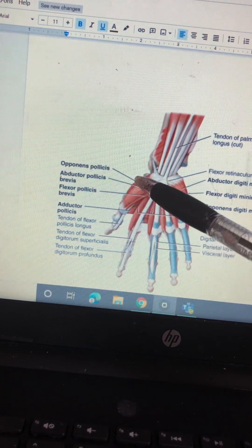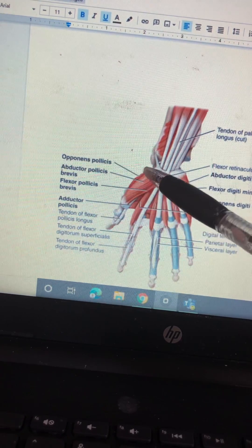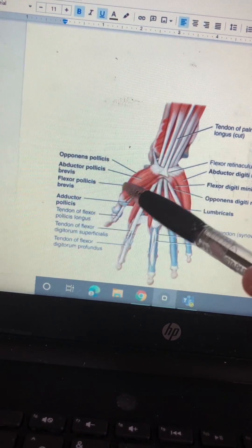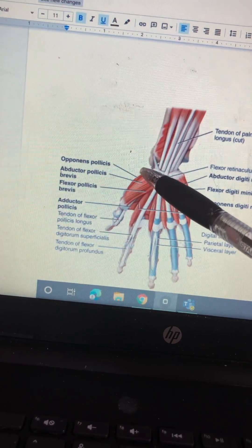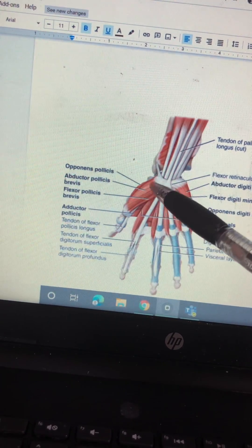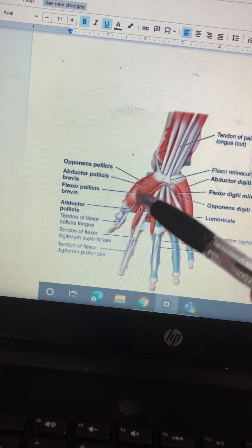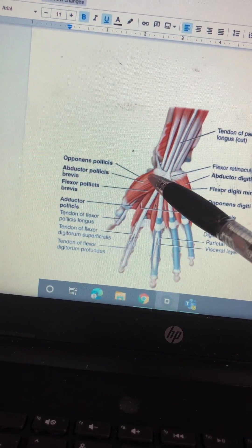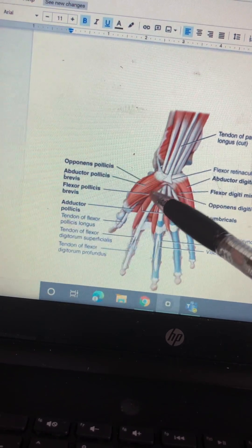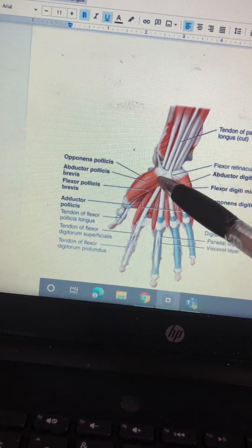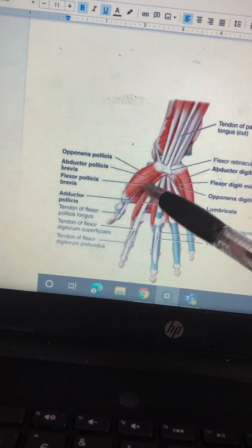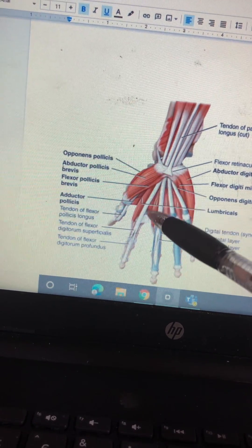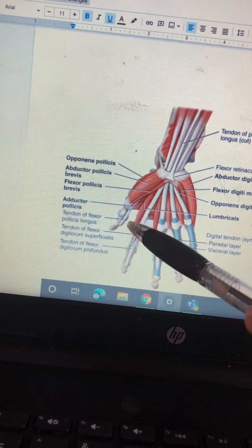Opponens pollicis. Abductor pollicis brevis. Flexor pollicis brevis. Adductor pollicis.